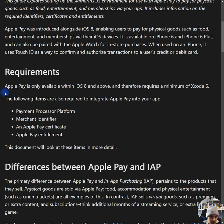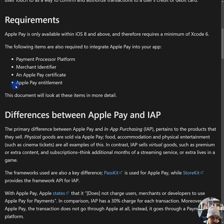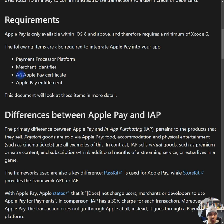So as we can see, the requirements are that you have to do it in the latest version of Xcode. The following items are also required to integrate Apple Pay into your app: payment processor platform, merchant identifier, an Apple Pay certificate, and Apple Pay entitlement. Getting an Apple Pay certificate is a little bit hard — it takes time. If you're on a tight schedule, this thing is going to take a few days because Apple will verify your bank account, your taxes, and the more countries you plan on operating, the longer it's going to take.